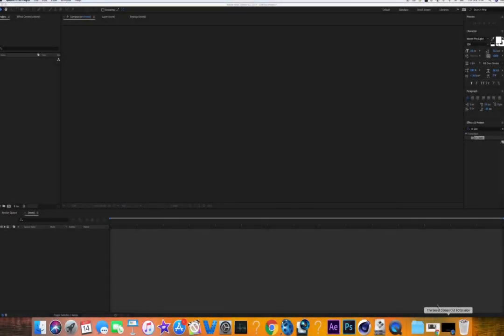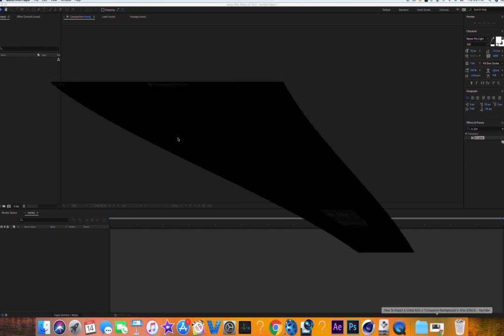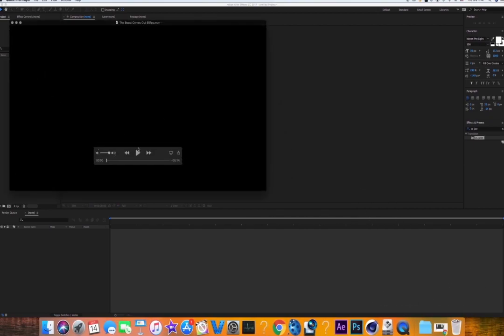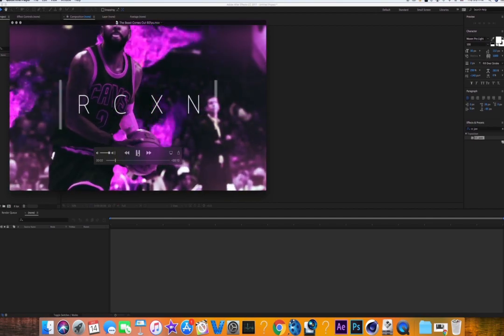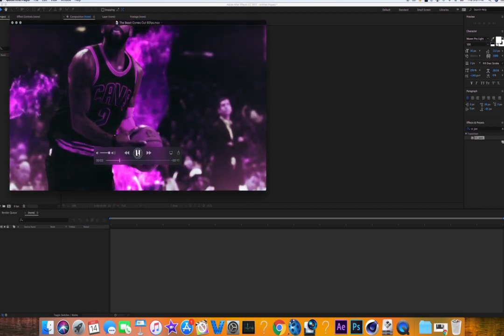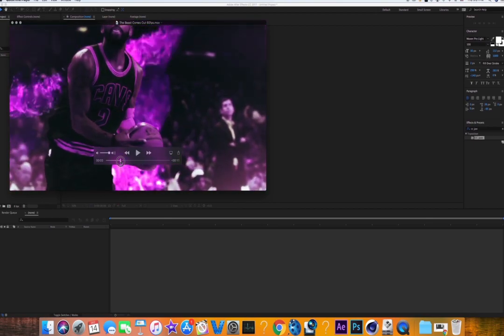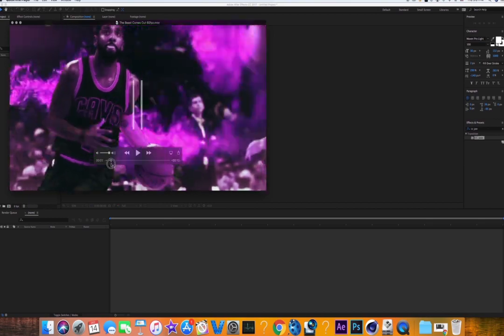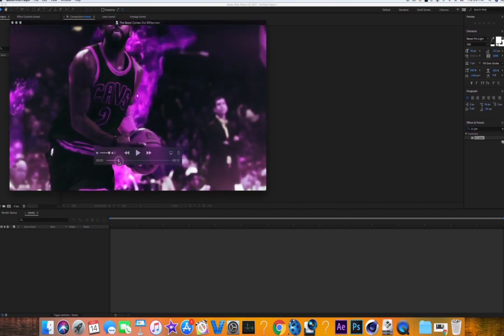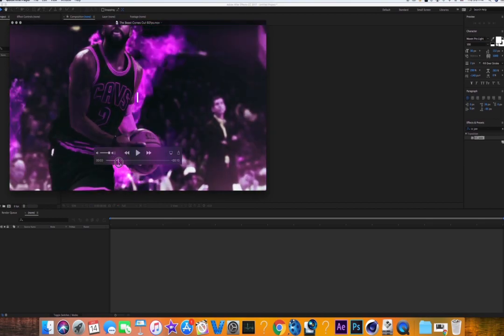Today I'm going to go over this cool text animation effect. You can put it at the beginning of your videos. It just moves, opens up, has bars on the side and text in the middle.